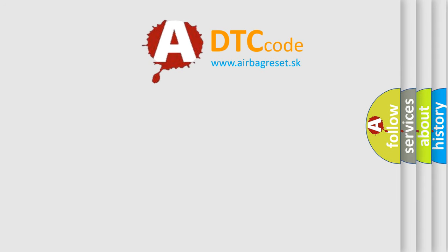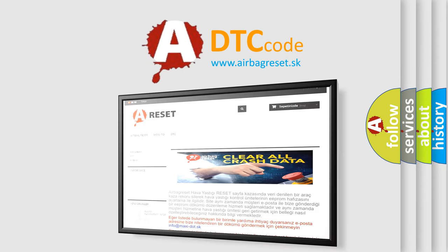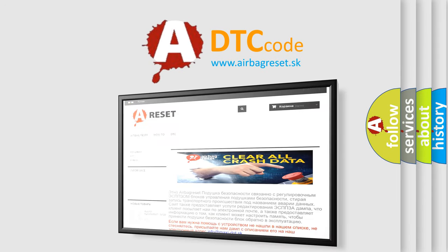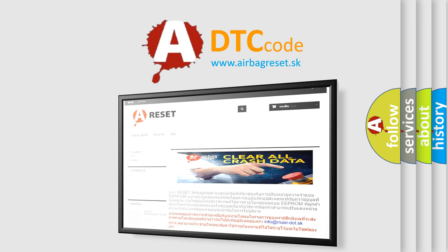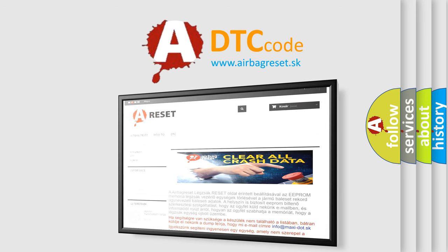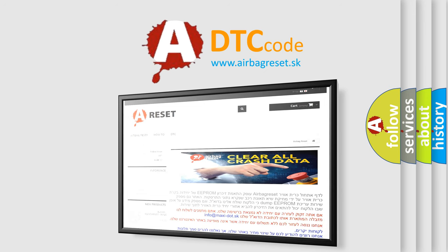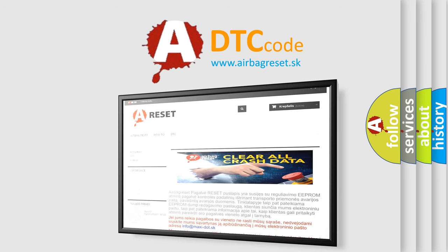The Airbag Reset website aims to provide information in 52 languages. Thank you for your attention and stay tuned for the next video.